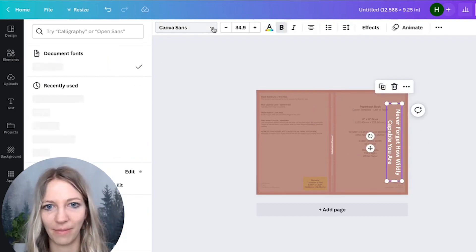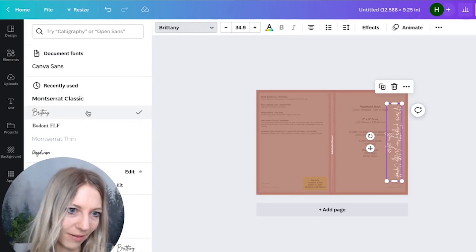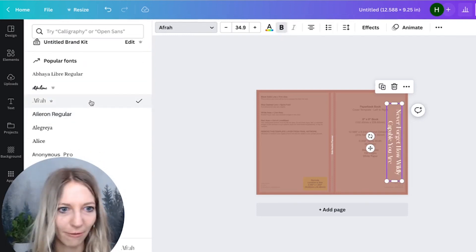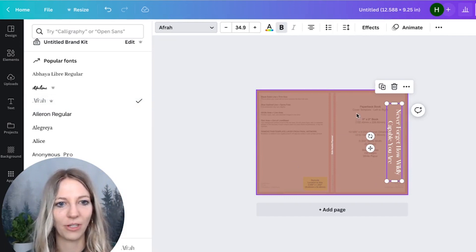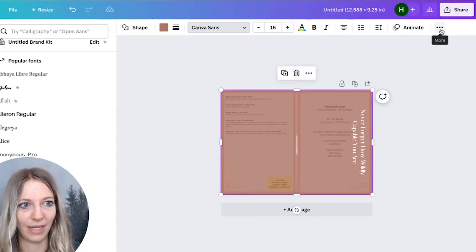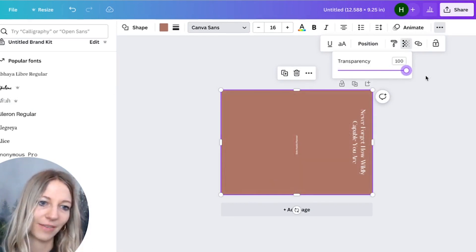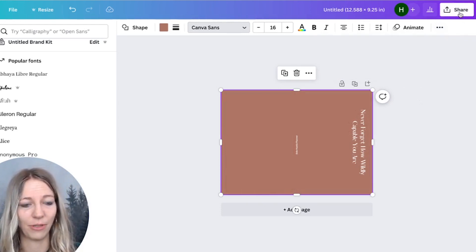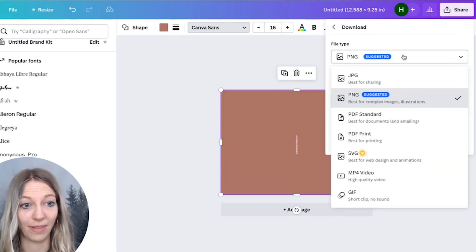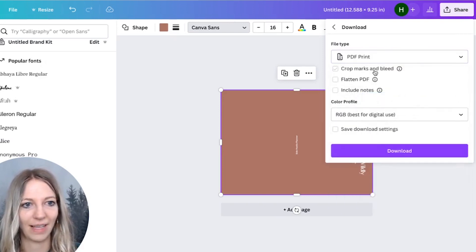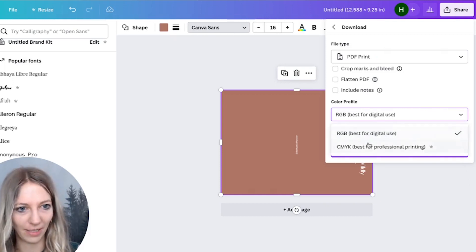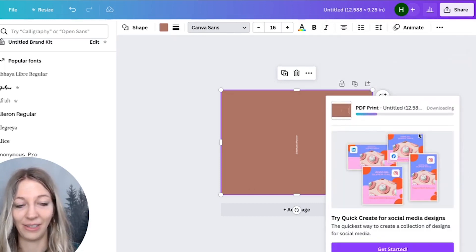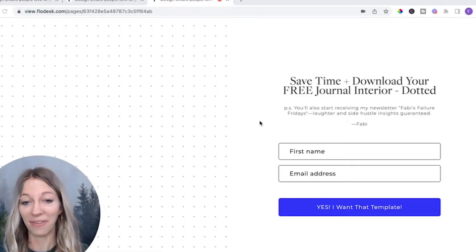You can also change the font. I might not like the font. So maybe we can have something like this. Let's do Afro. Perfect. And so what I'm going to do next then is, before I export it, I would just dial up the transparency again. And this is it. This will be my cover. So what I would do is click on share. And then I would download it. And I would want to make sure and this is really key to have it PDF print. This is best for printing. That's what you want to have. And then also make sure to change the color profile to best for professional printing. And then you just download it. And then literally, this was it. Now we have a cover.